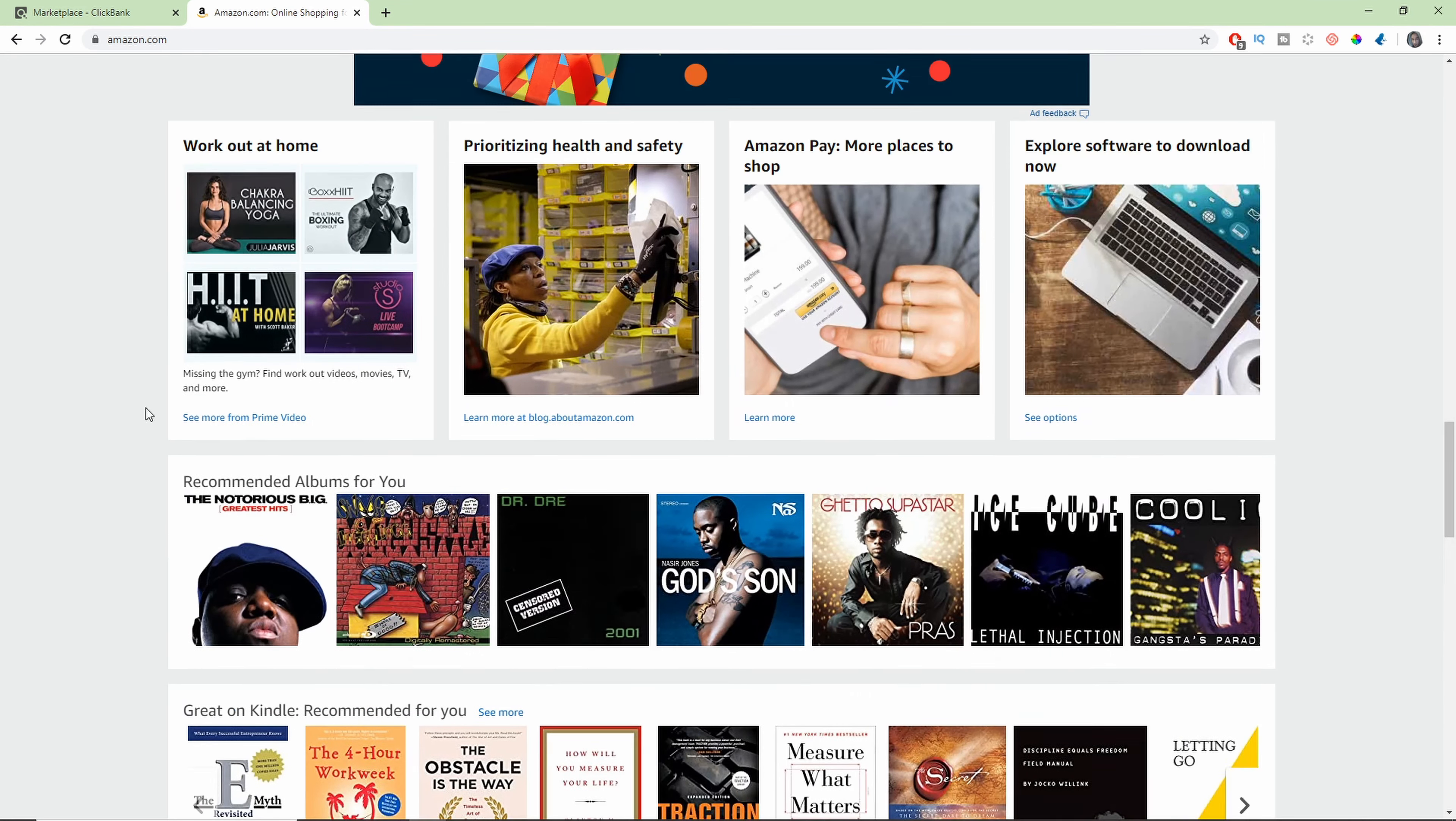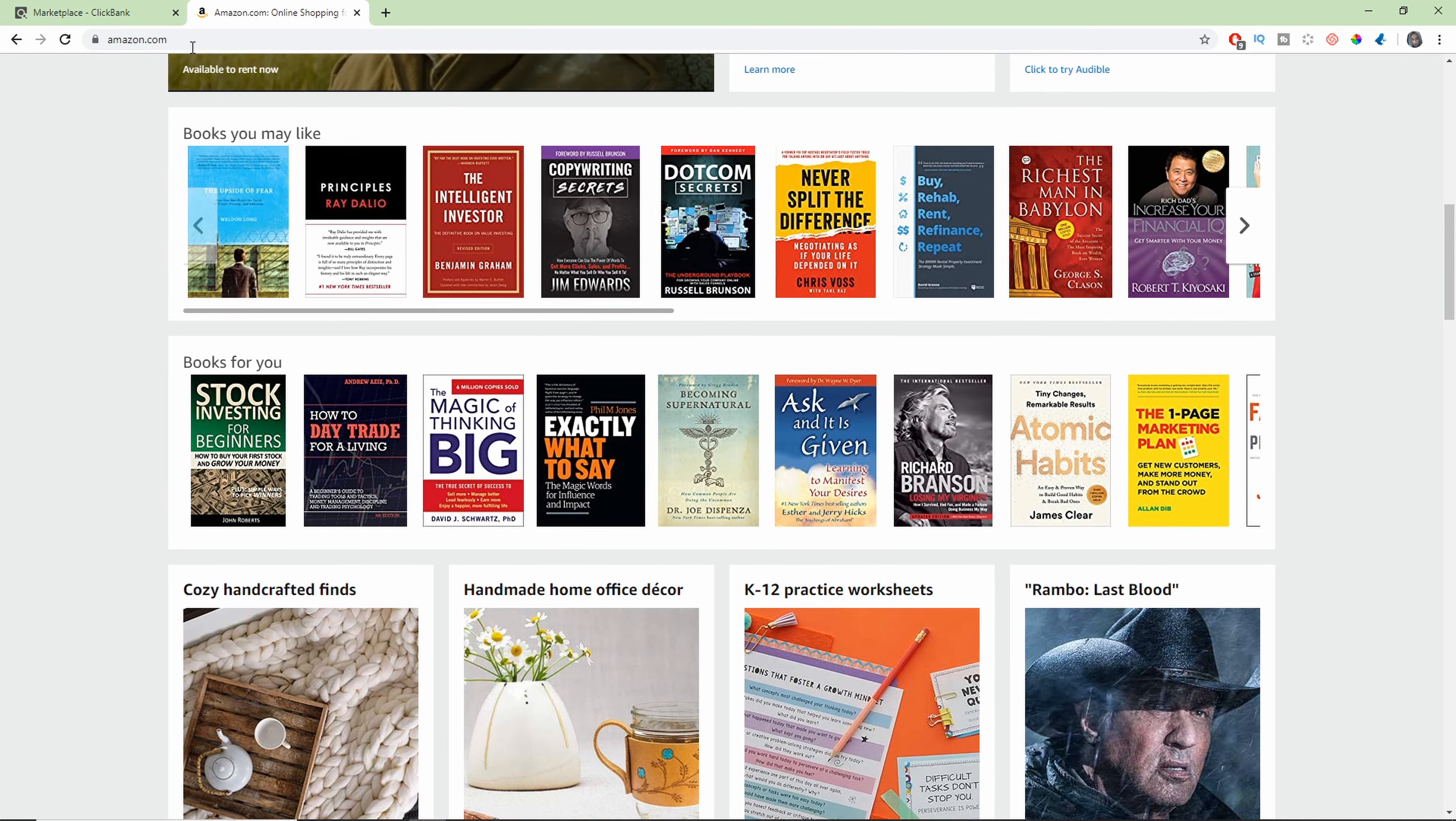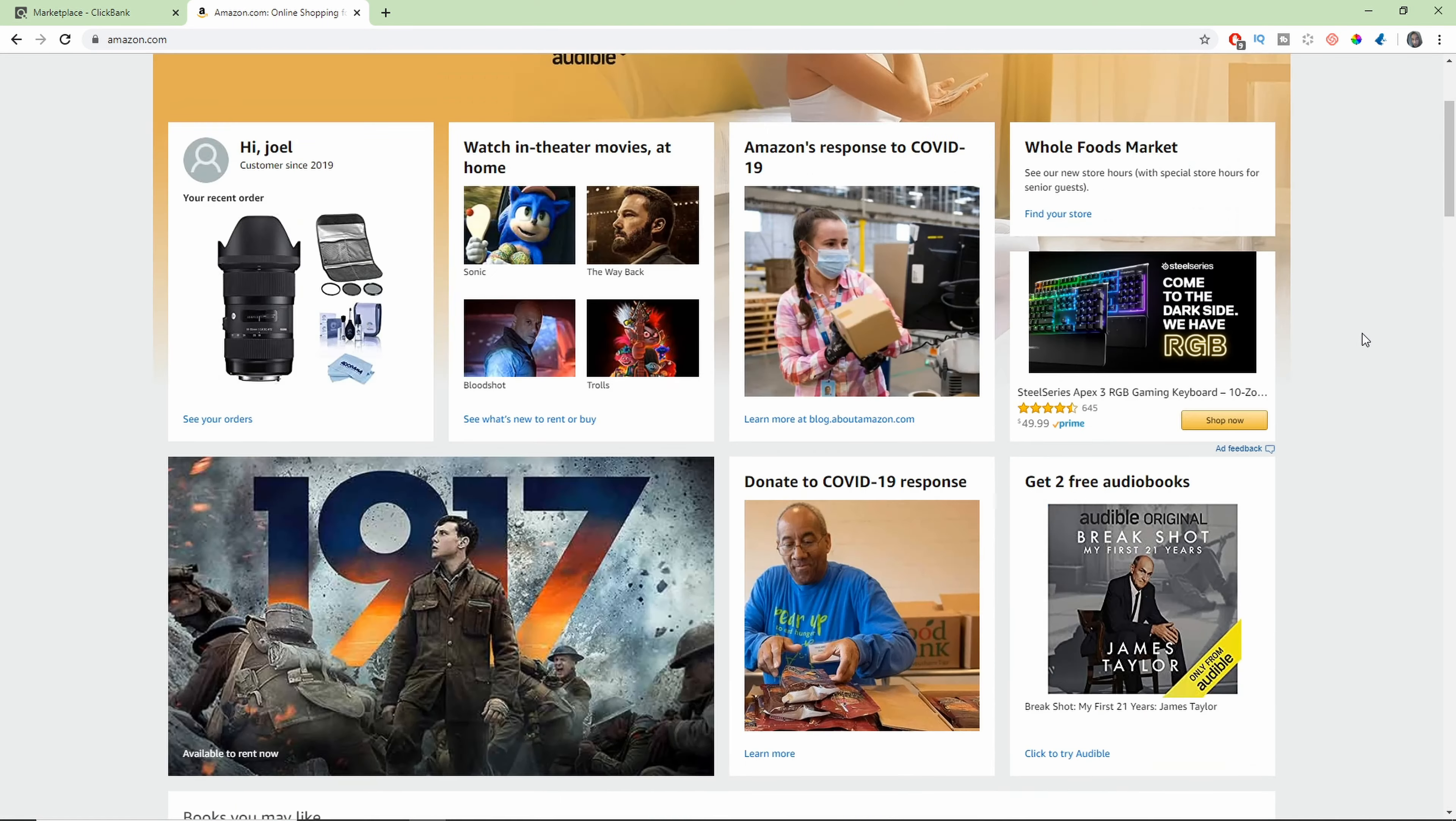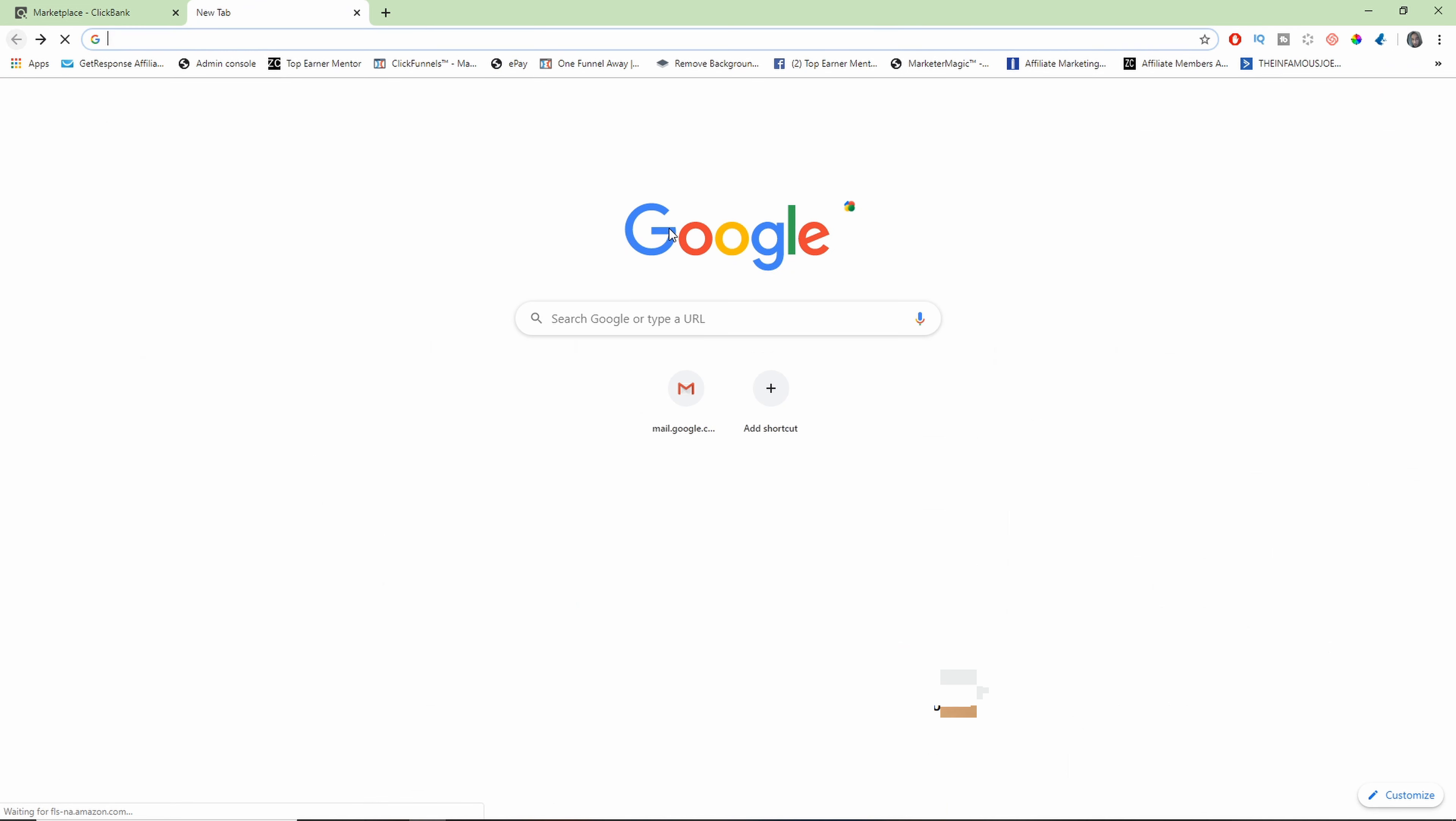And you can go through the application process with them and you can literally sell anything that Amazon sells. Anything. Look, any of this stuff. Any, any, any, any, any, any. There's no limitation. They don't say no, you can't sell this, you can't sell that. You can sell anything. If Amazon has it, you can sell it. It's that simple. And the application process is not all that crazy.